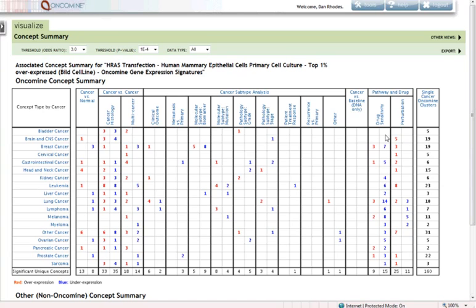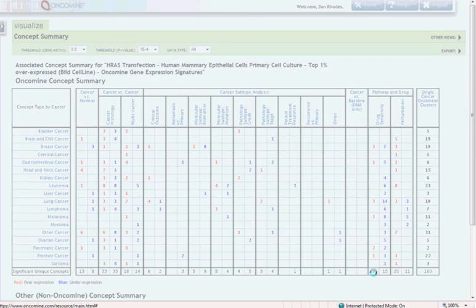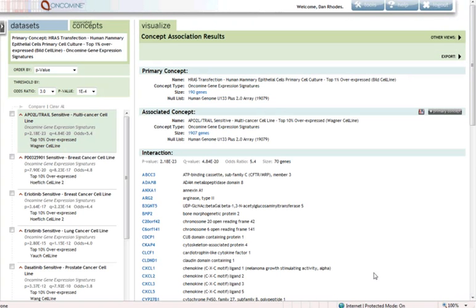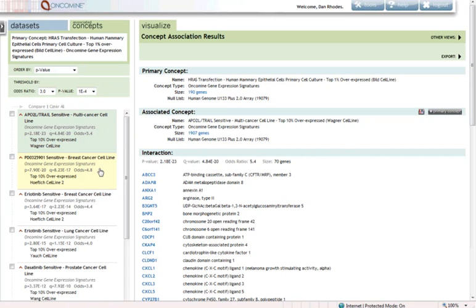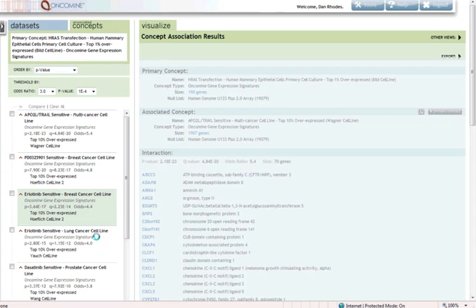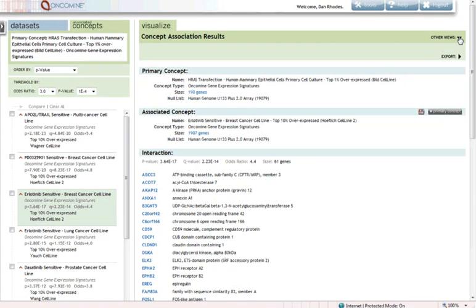If we were interested in drilling down, again, we could say what drug sensitivity analyses is RAS pathway associated with? And we can see here from this analysis that sensitivity to the APO2 trail, apoptosis ligands, is associated with RAS pathway activity, as is sensitivity to a variety of targeted agents, like the PD compound, the MEK inhibitor, as well as to erlotinib sensitivity in independent studies.